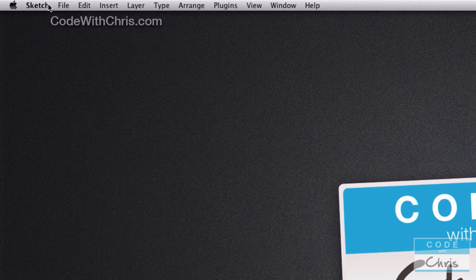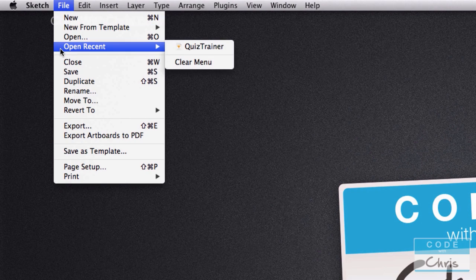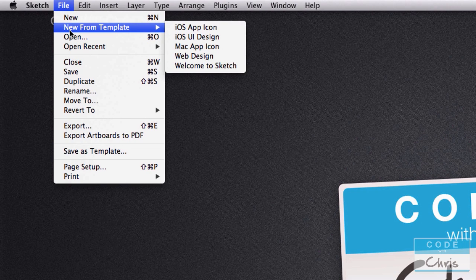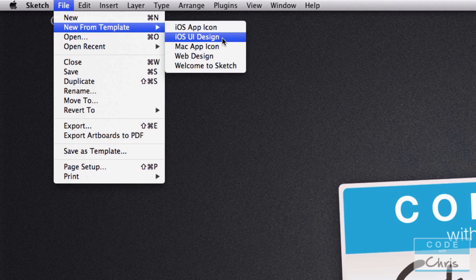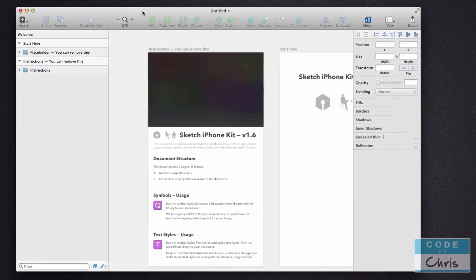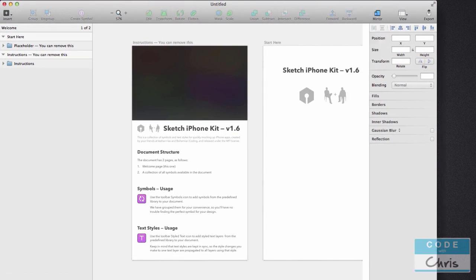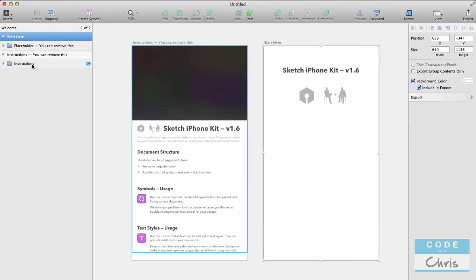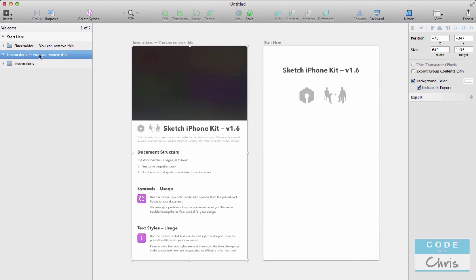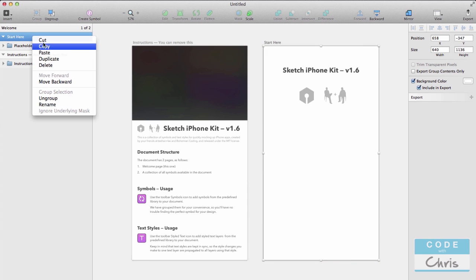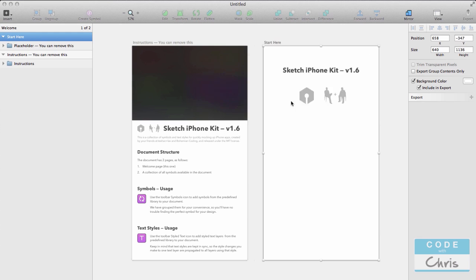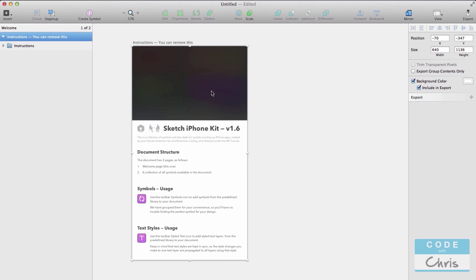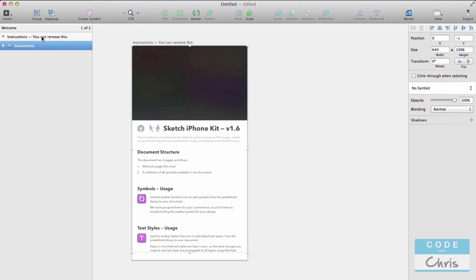Sketch is kind of made for iOS design, because if you create a new file from a template you have these options. I selected iOS UI design, and it starts you off with this screen which you can get rid of — you don't need that stuff. So what I did was I deleted that, deleted the layers, and deleted all of it.